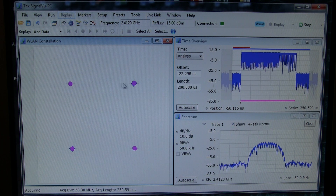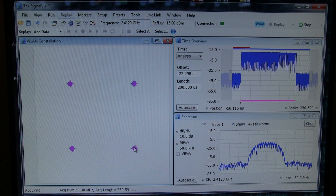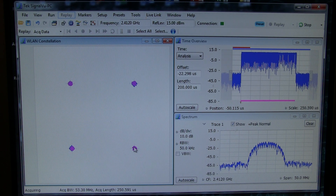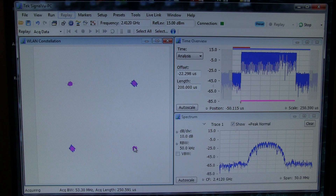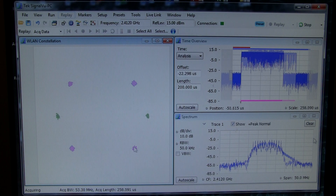So in this case, we can actually see this is a very clean 802.11 QPSK modulation. Now this module is also capable of transmitting in 802.11g, so let's put it in that mode and go analyze that.